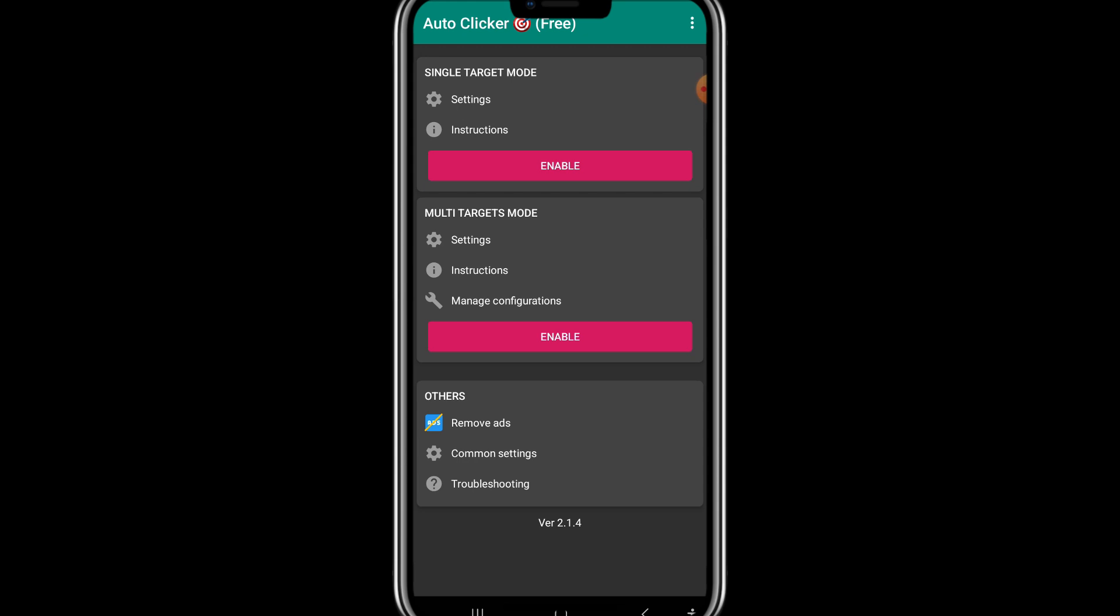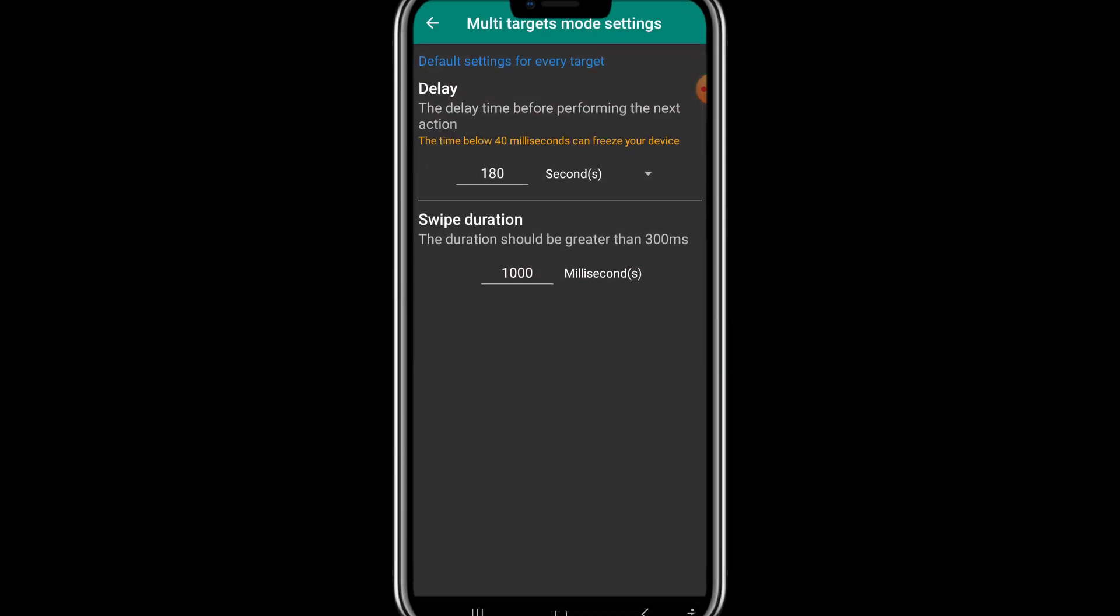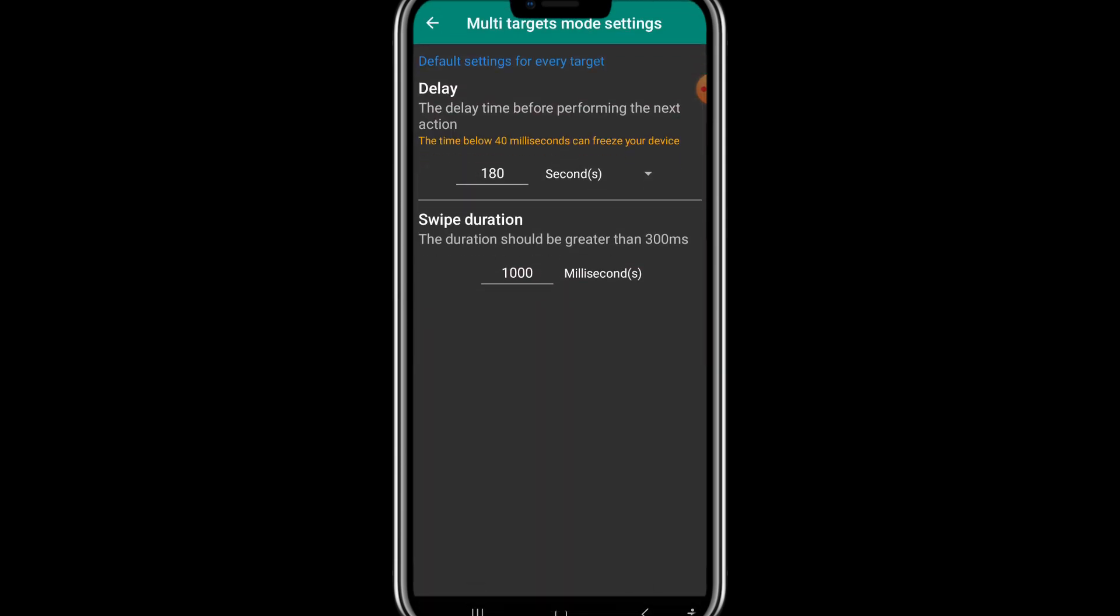Now in a multi target mode I will simply click on setting and set this duration to two minutes, mean 120 seconds. It simply depends on you that after how much time you want to refresh your Fiverr account.